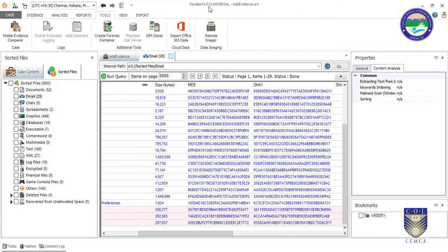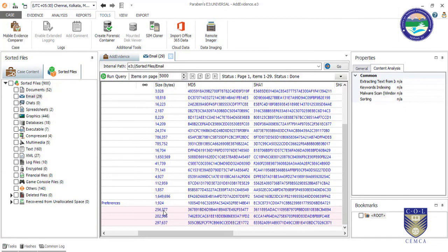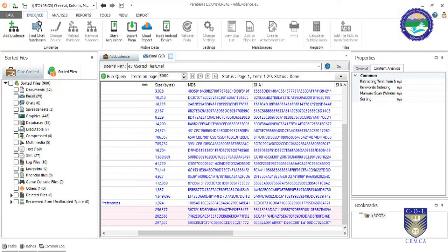So that was a complete basic overview of Paraben E3 Universal. I hope this tool will help you do complete forensic imaging, computer and mobile forensic image analysis, and remote imaging. In coming videos I will create a Paraben case for mobile data acquisition so you can see how to acquire data from an Android or any mobile device. Thanks for watching, bye everyone.